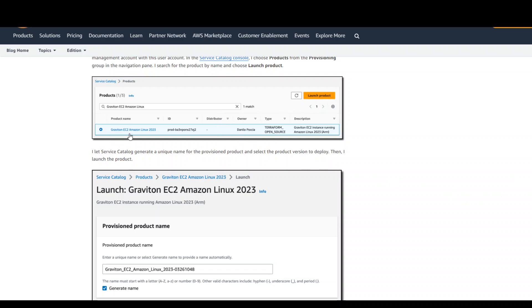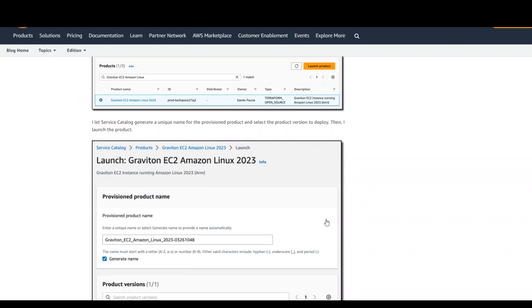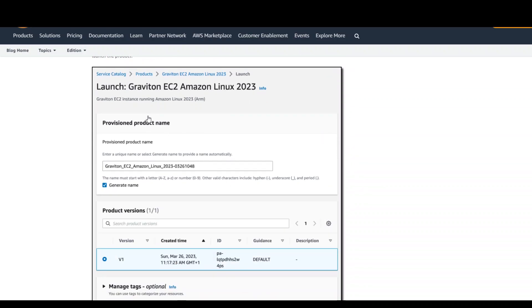So once that's done, you will select the product here, which has been created with your Terraform. And then it will be on the launch screen. You can also generate the name of your product here.